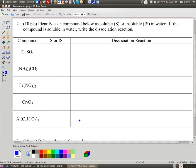Hey guys, welcome back. I'm doing a video upon a request. Someone sent me a request as far as identifying a dissociation reaction, telling when a compound is soluble and insoluble. So I figured this would be a good problem to go over.